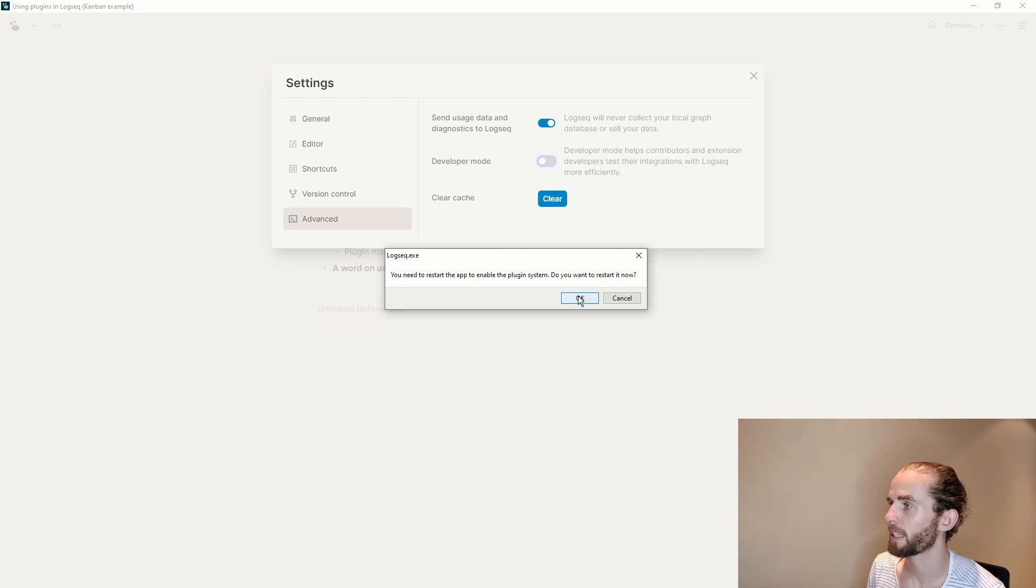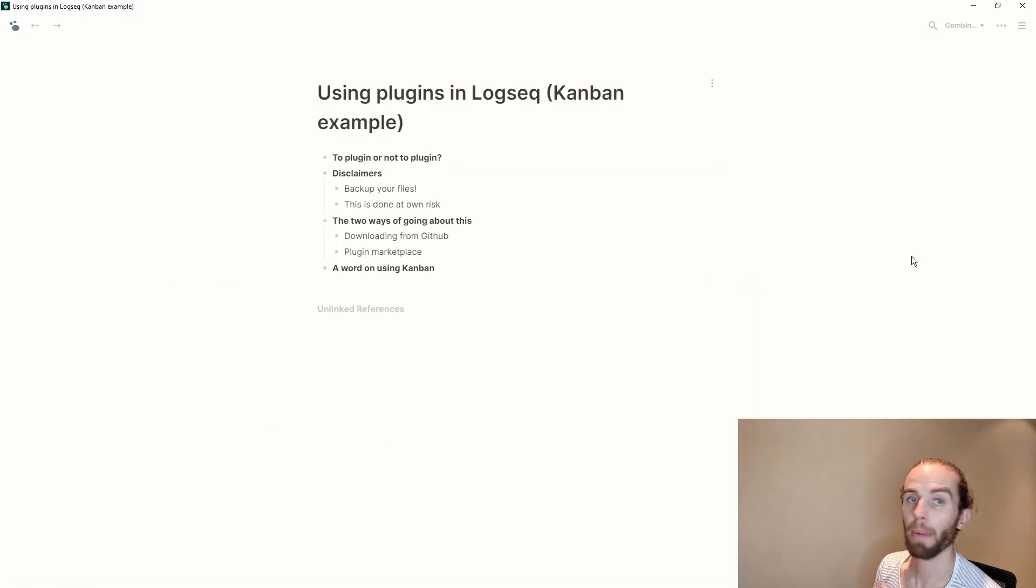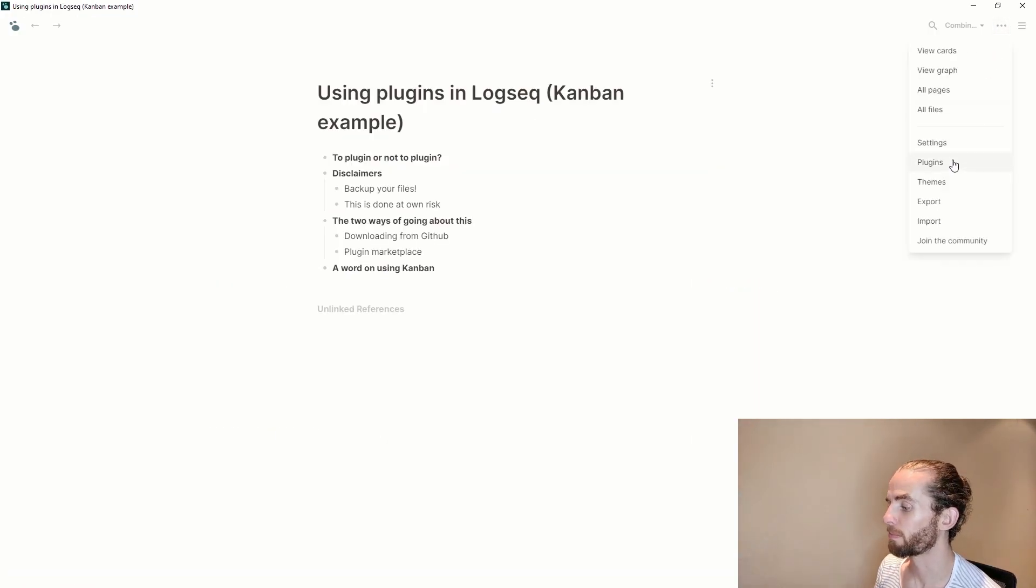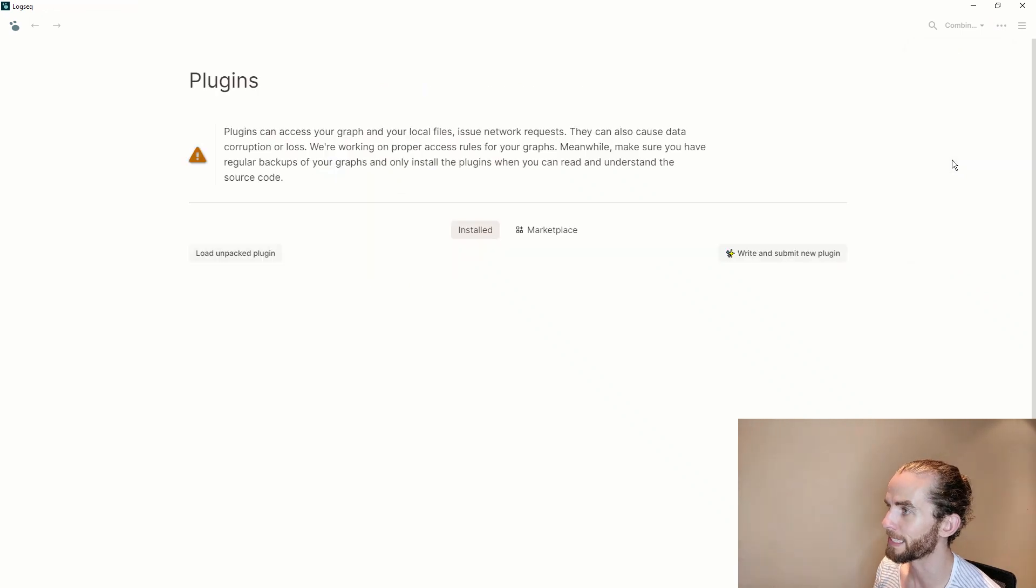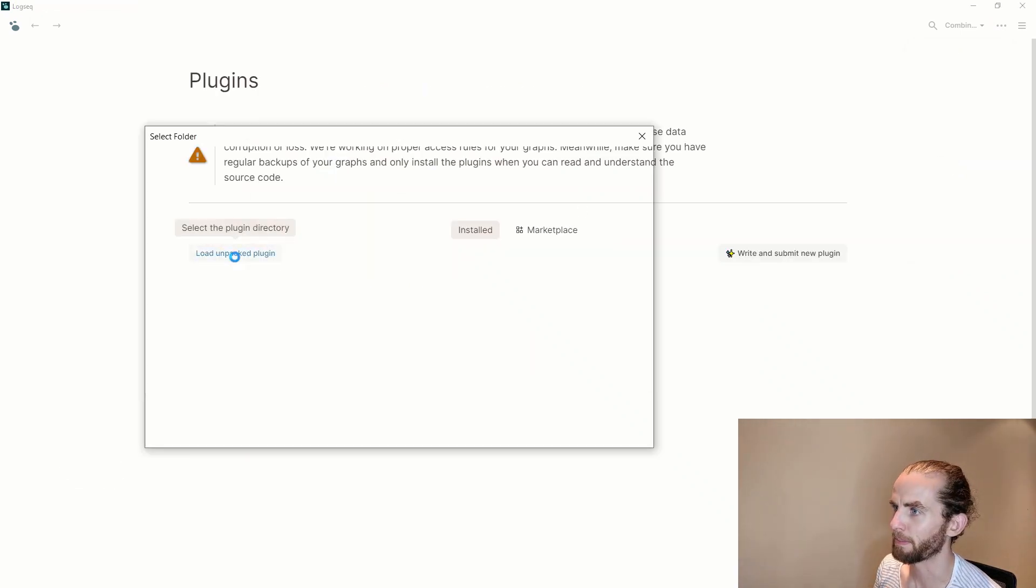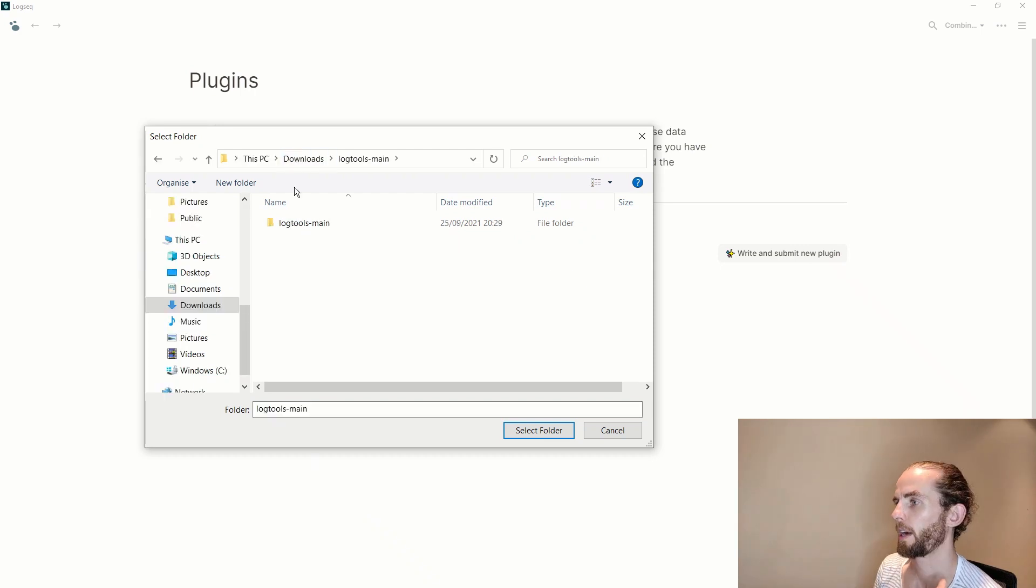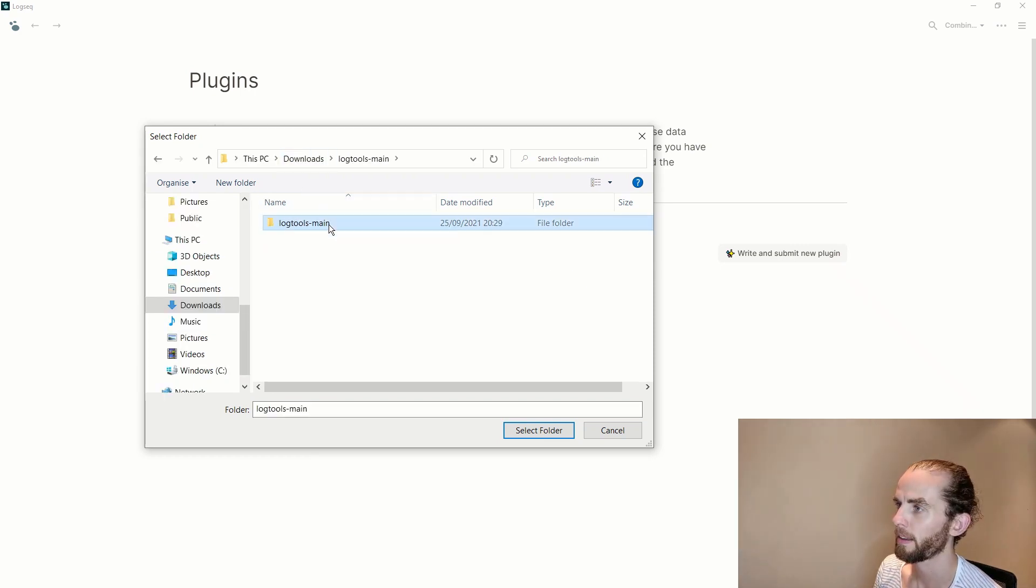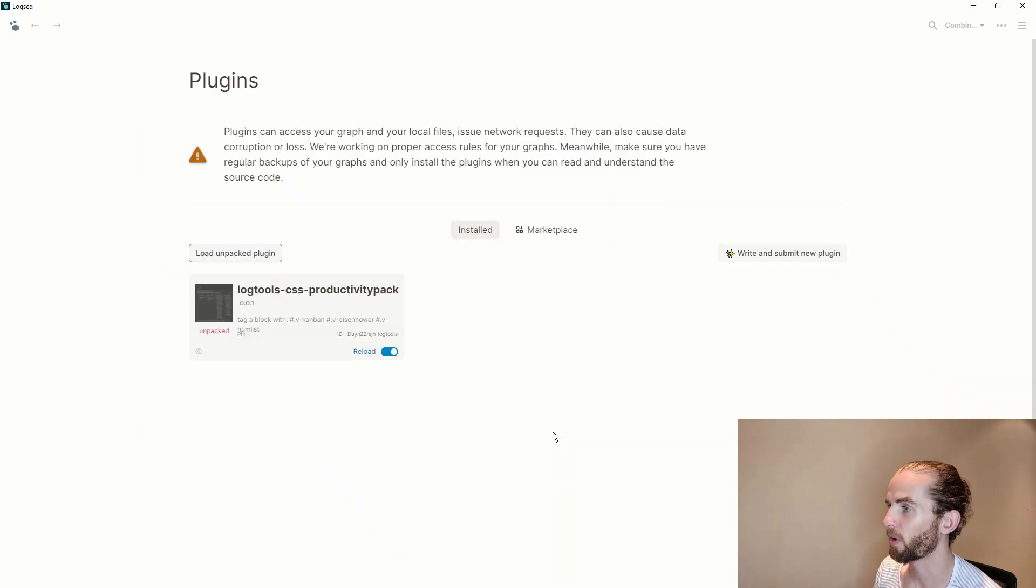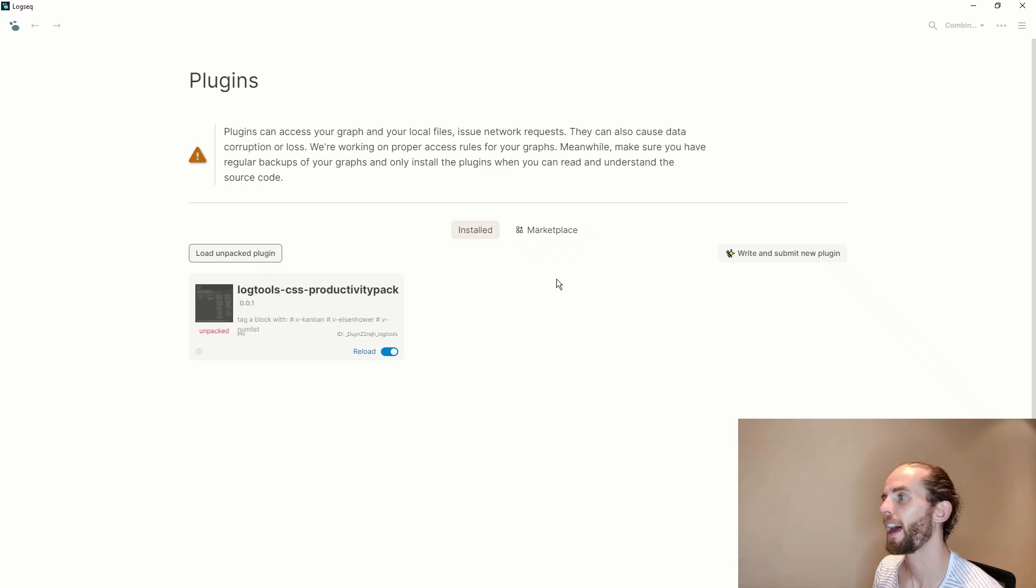If I go back to LogSeq now what I need to do is change my settings to go to enable developer mode. So if I go to settings and then I go to advanced I have to switch on developer mode. It says there you need to restart the app to enable the plugin system, do you want to restart it now? Okay yes. If I go back to LogSeq I can access my plugins menu now because I've put on developer mode. So if I go to plugins I now can unload that unpacked plugin. So if I go there I go into my log tools main and then I go to the CSS productivity pack and I select that folder and there we go I now have that plugin.